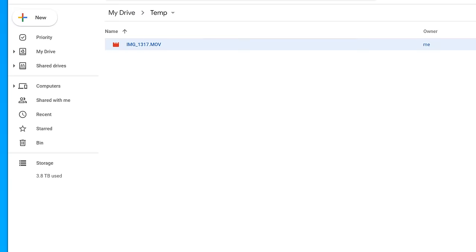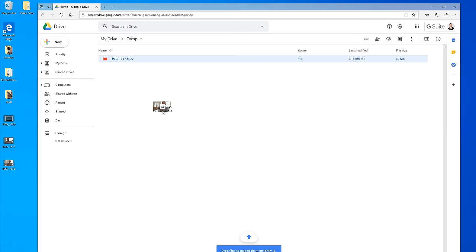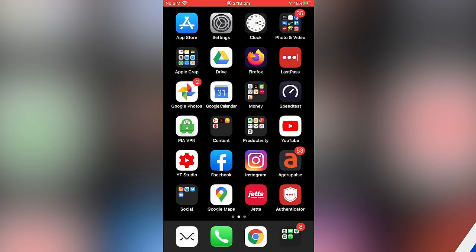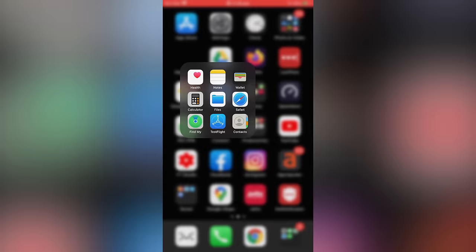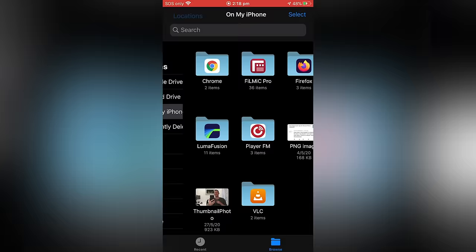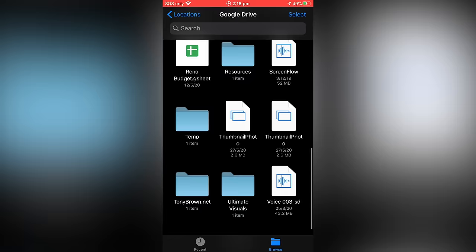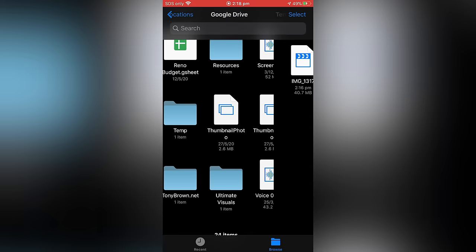And once again, this works exactly the same back the other way. Let's grab this video file here. We'll just drag it into our Google Drive folder. It's gonna go ahead and upload that to Google Drive. Once that's done, we can go back over to the phone and we can either open up the Files app and then go back and select Google Drive. Find our Temp folder and we can save our file from here.